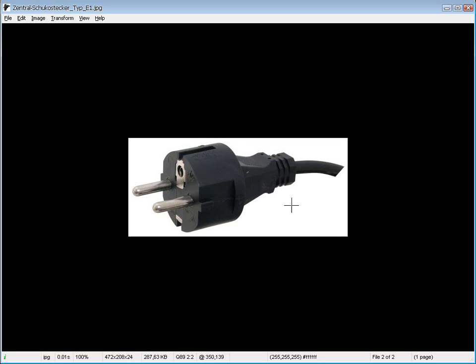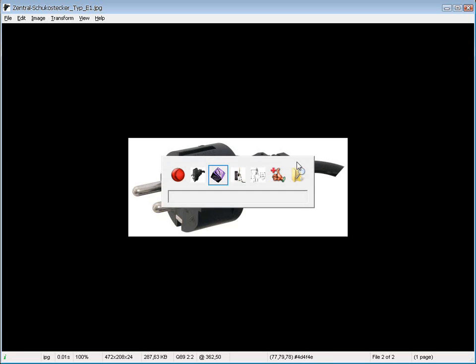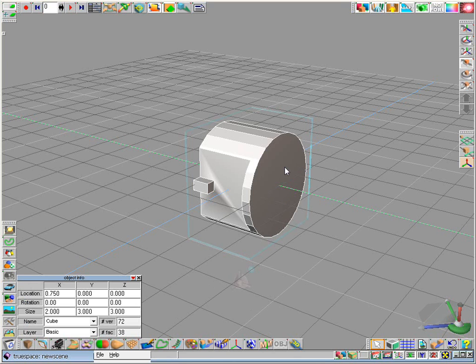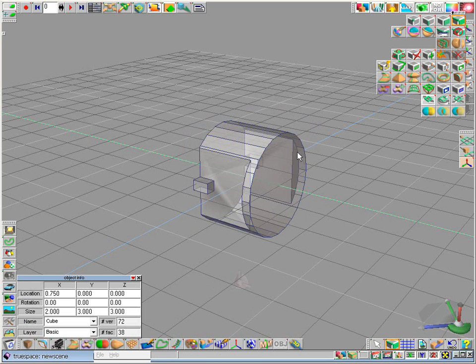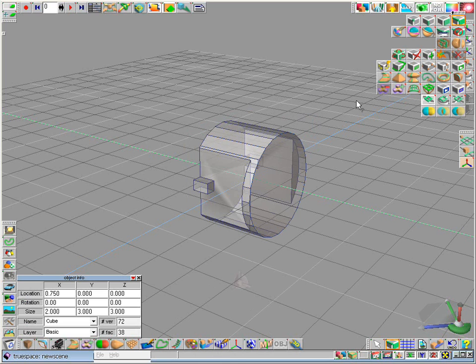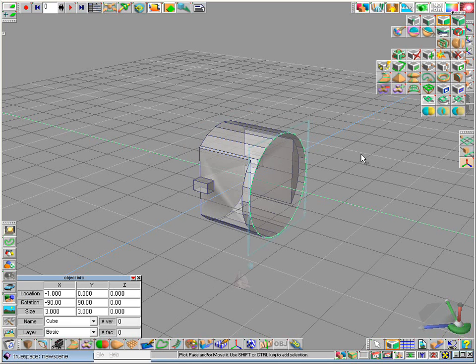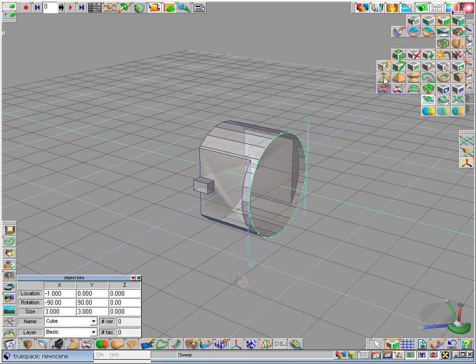Back to our reference image. And we now want to create the back side of the plug. To do this we click with the right mouse button onto the object. So we got the edit mode. And now we select this face here. If we have problems to select this face we could also use the point edit faces selection mode. Select the face simply by clicking. And now we use the sweep tool.